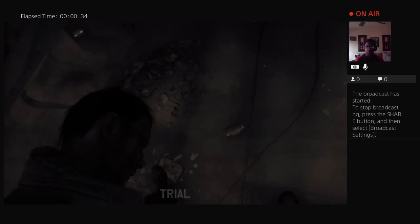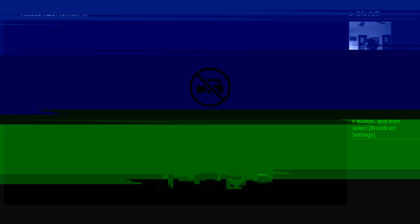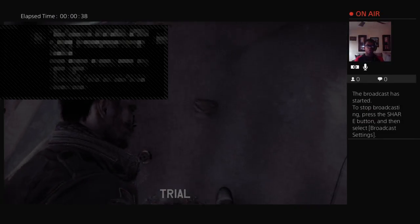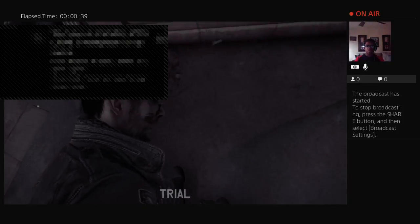Alright, I'm trying this new game. I'm trying this new game called Homefront Revolution.